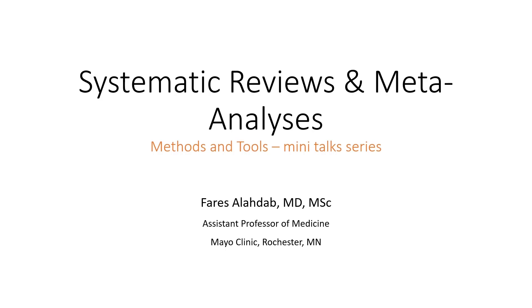Hello everyone and welcome to this new mini-series. My name is Faris and I'm an assistant professor of medicine and methodologist research associate at Mayo Clinic, Rochester, Minnesota.